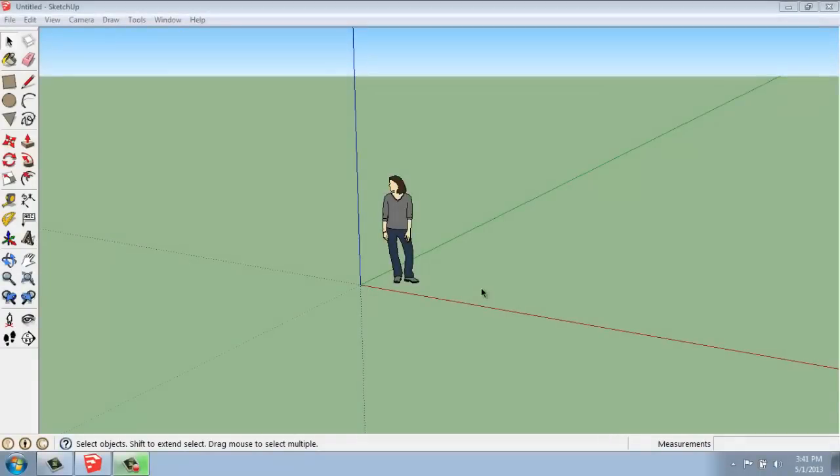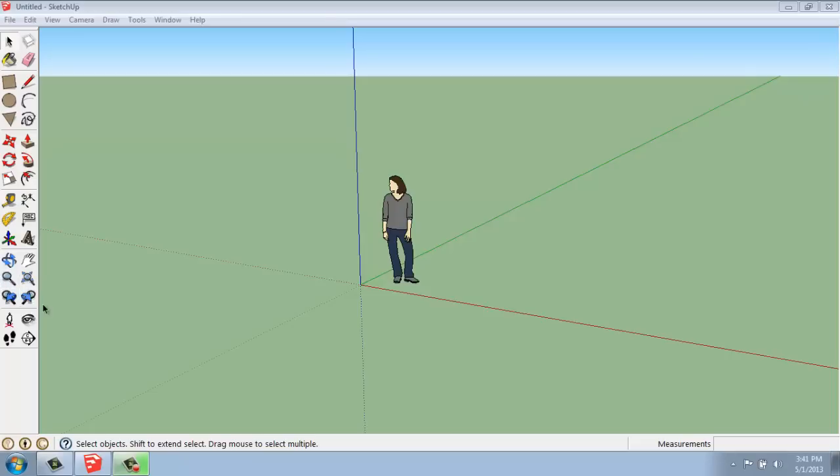Before we start doing a lot of drawing in SketchUp, it's a good idea to get a handle on how you navigate in this three-dimensional space. So what we're going to do is take a little look at the navigation section on our large tool set.